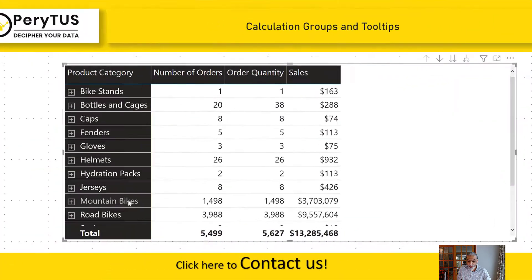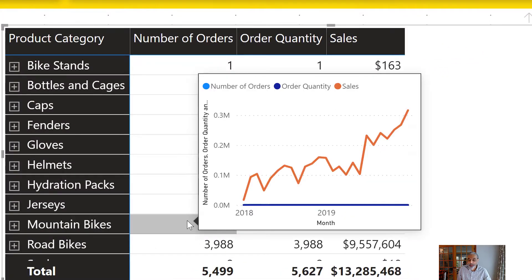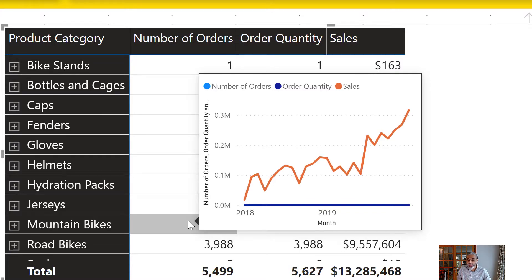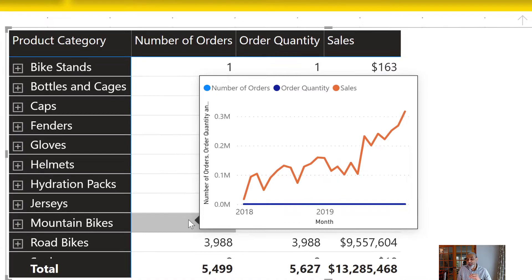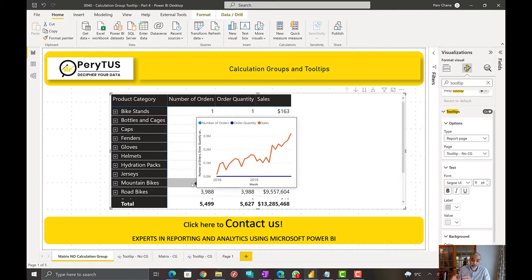So if I go to mountain bikes which has more data, it shows the sales trend over month and it also shows the number of orders and the order quantity, but they are very small against total sales. So this seems like a straight line.